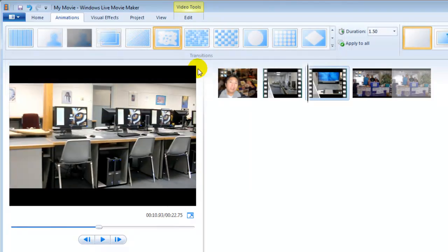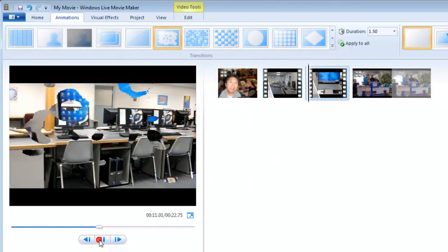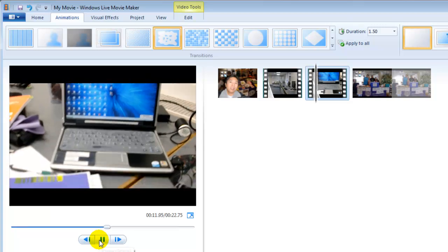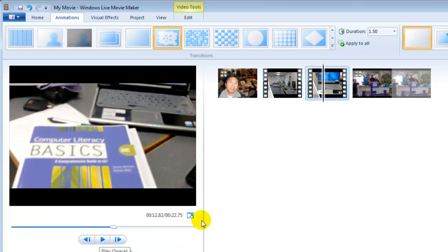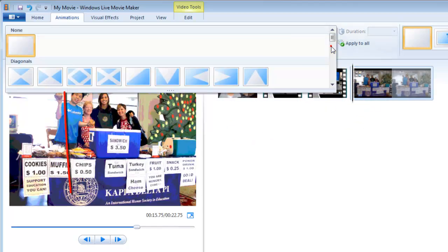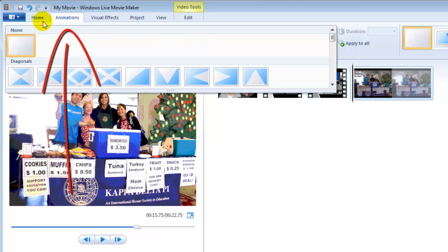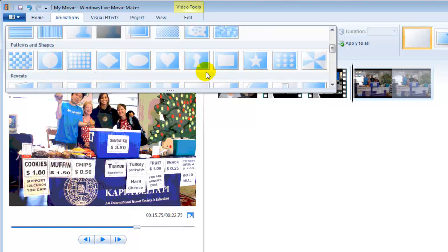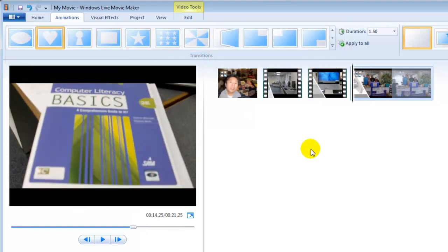Now let's choose another transition for the second video — this one. Preview it. You can also apply transitions to your pictures too. Same process: go to the Animations tab, choose one, and preview it.